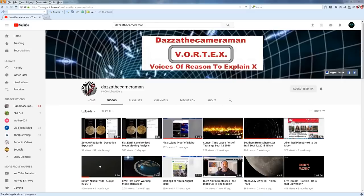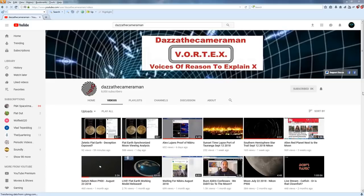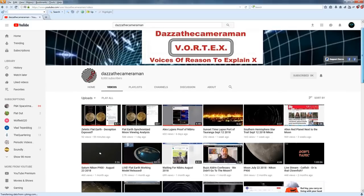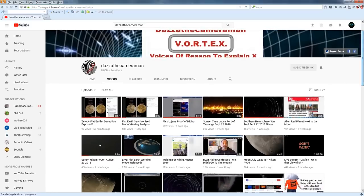Yesterday, I was taking a look at the channel of Dazza the Cameraman, who, if you are not familiar with his work, has quite a nice channel filled with all kinds of interesting videos about the moon, the Flat Earth debunking, and debunking of other pseudo-scientific nonsense.